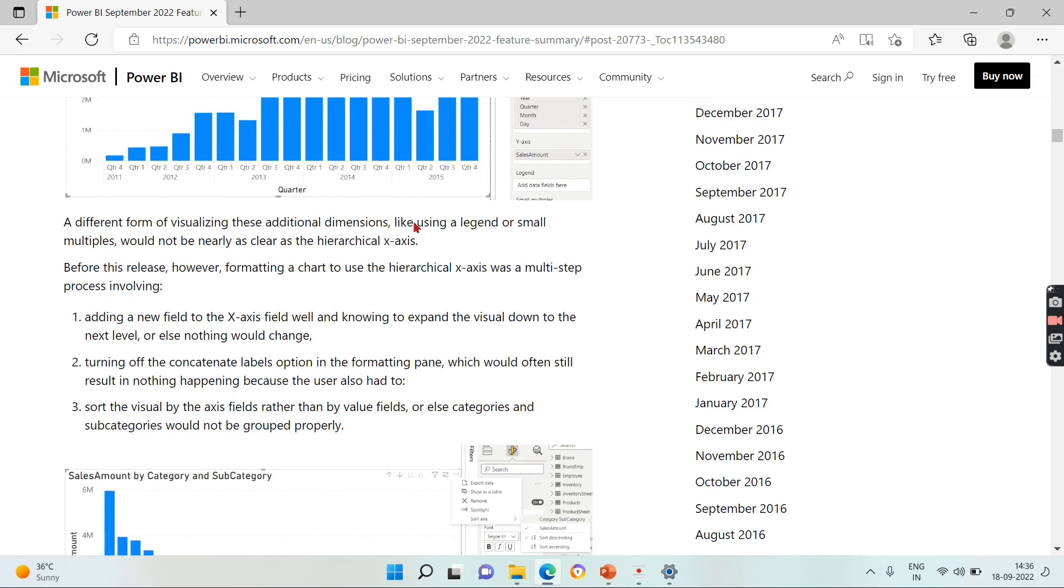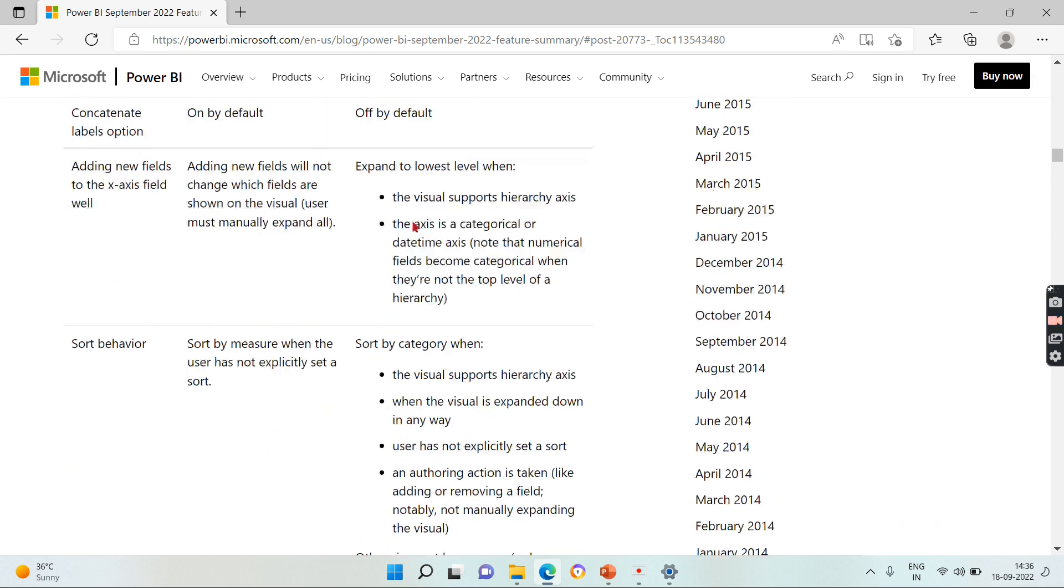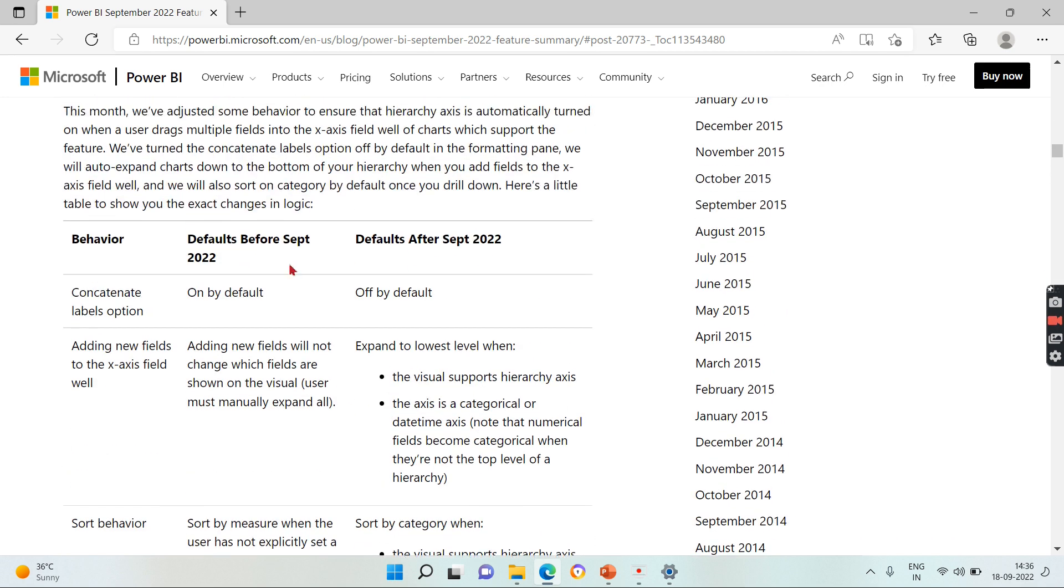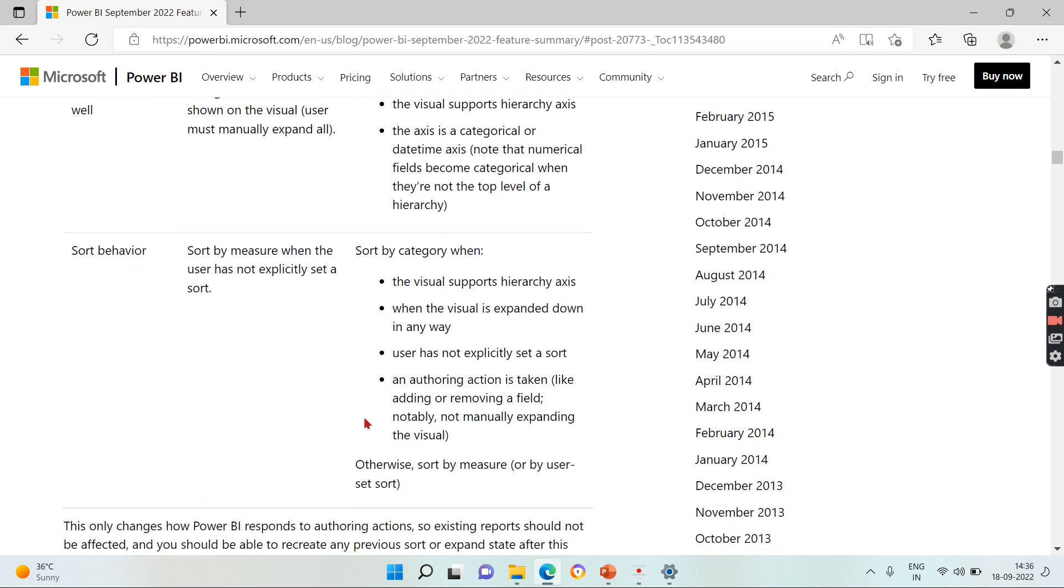So this is one of the good things they have done and they have set behavior what are the things before this release, after this release, like adding new fields to the x-axis field well and sort behavior. So you can go through this as well.